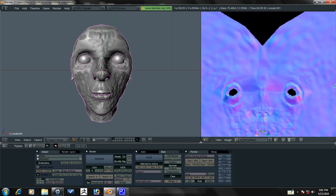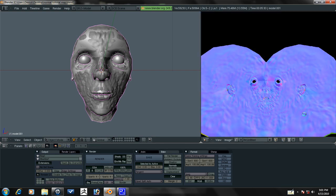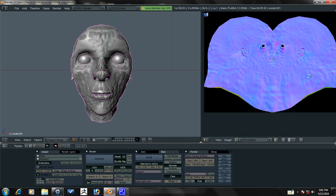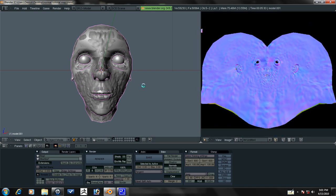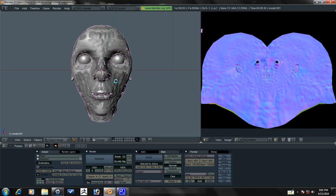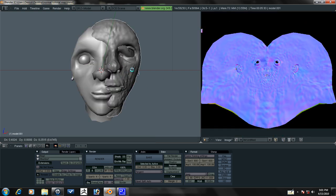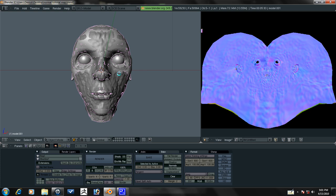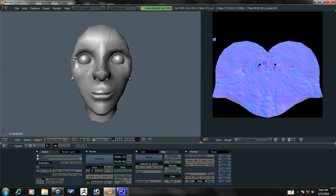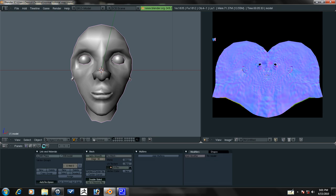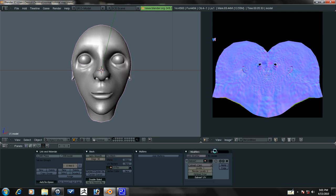And this is what a normal map looks like. You should be familiar with this if you've seen other people's models. Now let's go ahead and take our high res model here and just move that to layer two. Or delete it. You actually don't need it anymore. Let's go ahead and select our low poly model. Go ahead and add that subsurf modifier again.